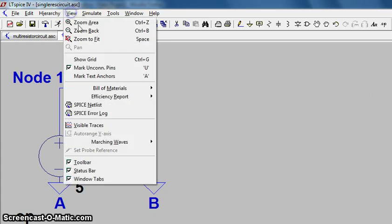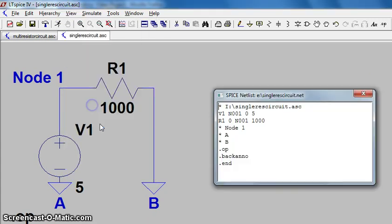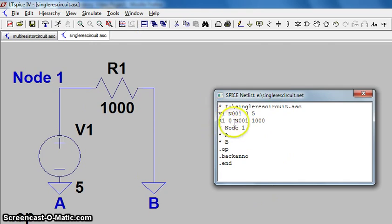We'll continue along and pull up the SPICE netlist here, which is under View SPICE Netlist, and this will help shed some light on the current directions and how we can interpret this.